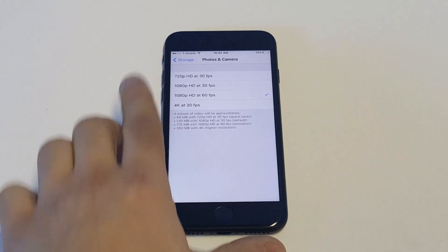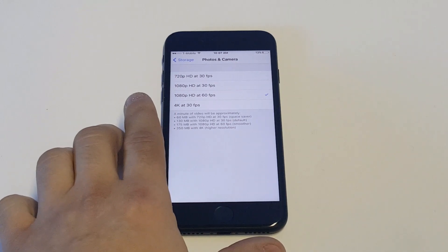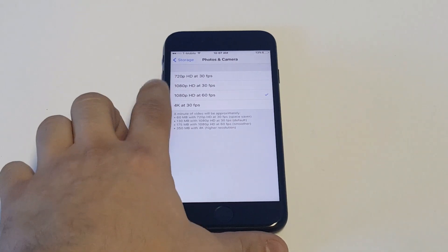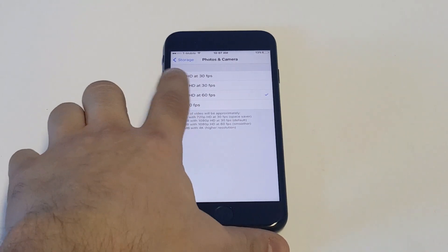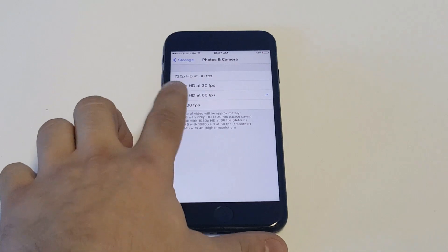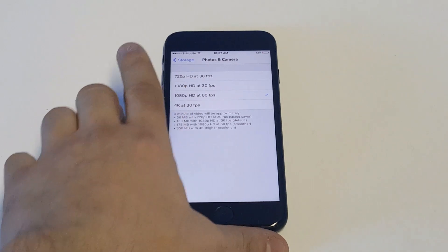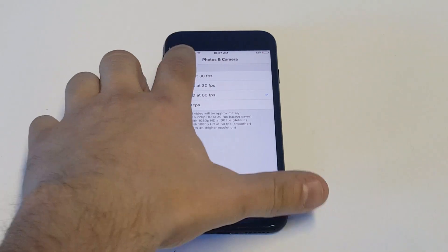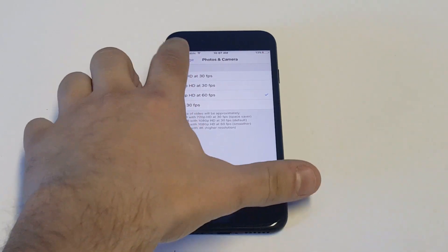You can see there's four different options in here. You've got 720, 1080 by 30, 1080 by 60, and then 4K. If you want to switch over to 4K, you could do that.